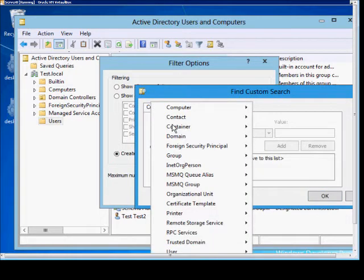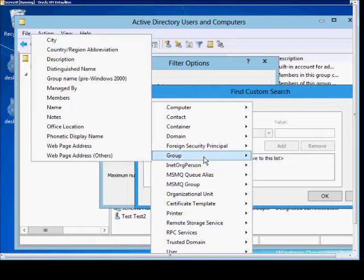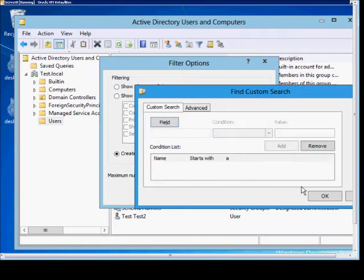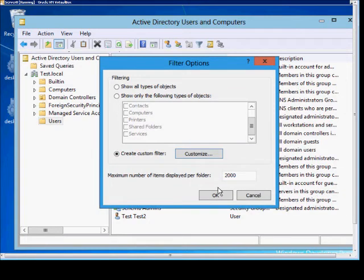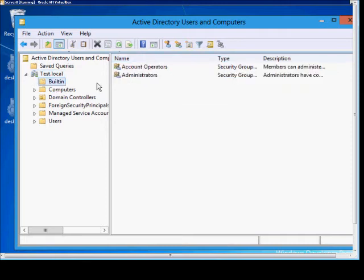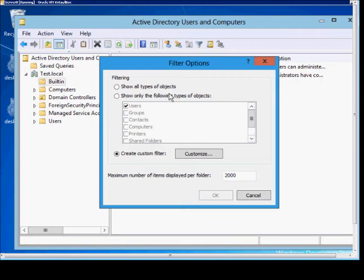From here we can choose any type of user or group that we'd like. We'll go ahead and choose Groups, choose Name, Starts With, put in the letter A, click Add, and then click OK twice. So now we're only going to see groups that start with the letter A. That's how we create the custom filters.